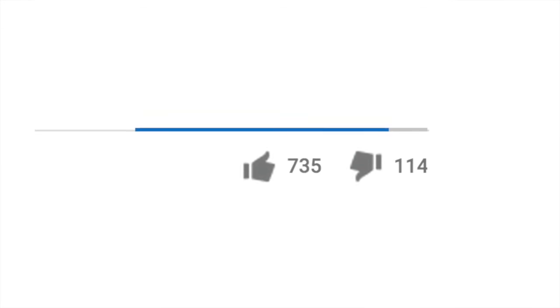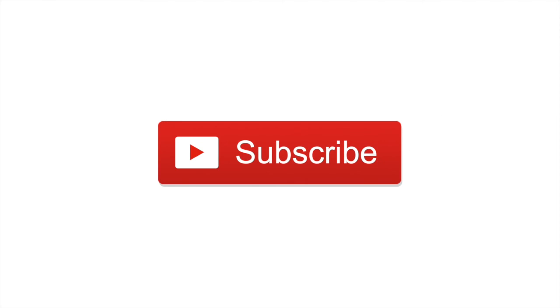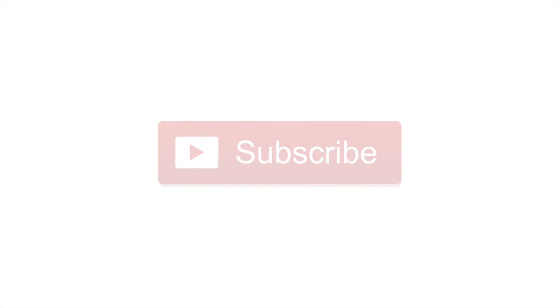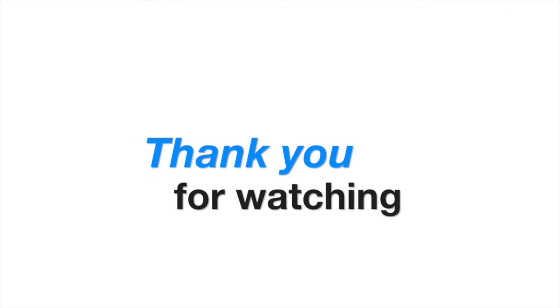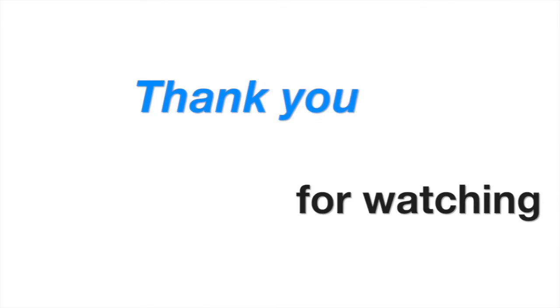I hope you find this tutorial useful. Give it a thumbs up if you liked it, subscribe if you want to see more videos like this, and thank you for watching.